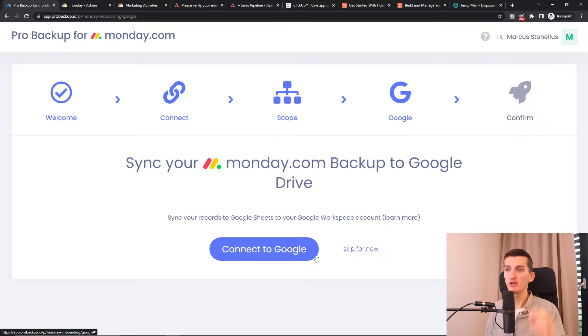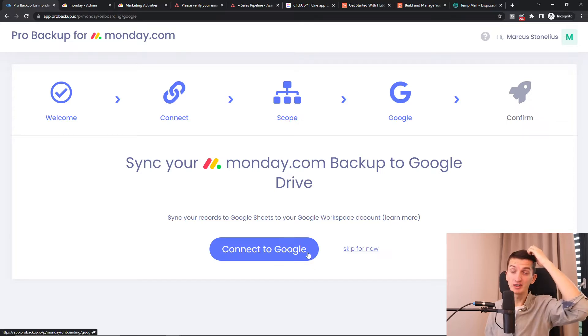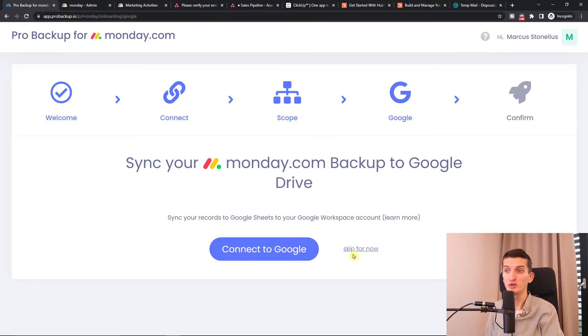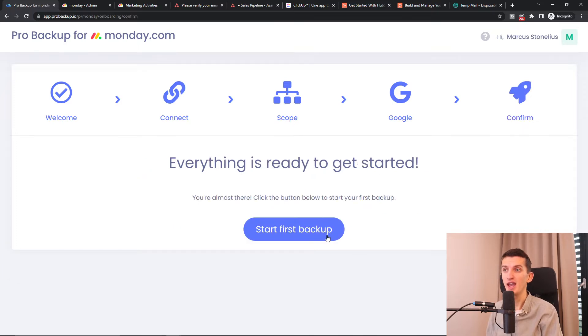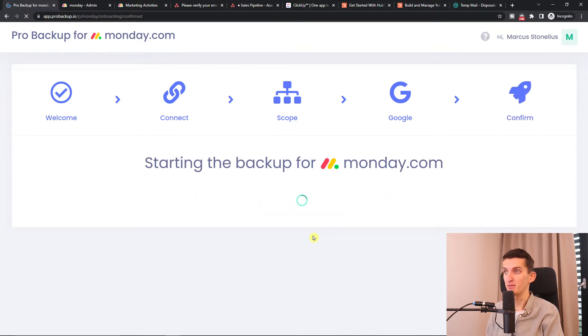You can also connect it to Google Drive if you want to. I'm going to skip for now, but that's an option you have. Then click 'Start First Backup'.